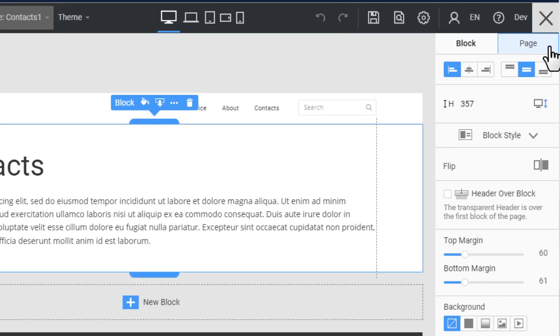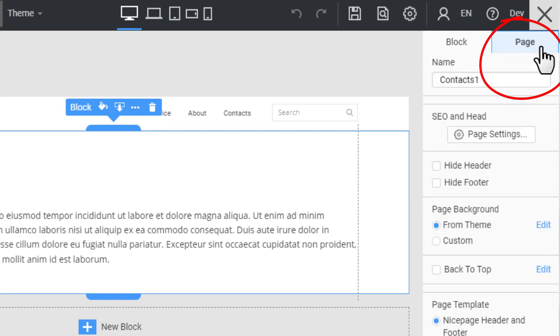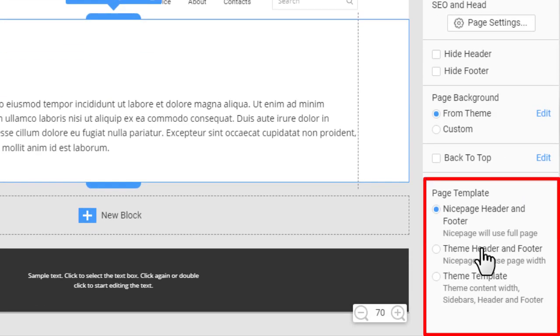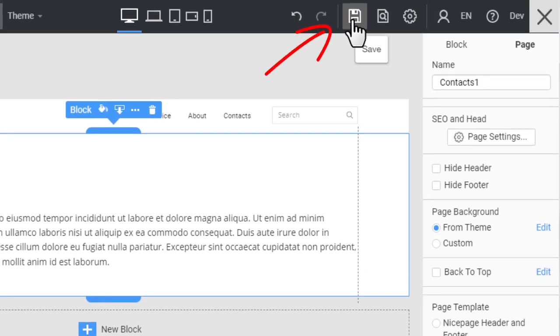In the property panel, switch to the Page tab. Change the page template. Click the Save button.